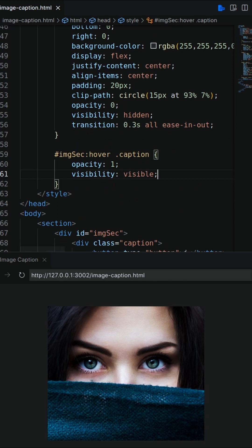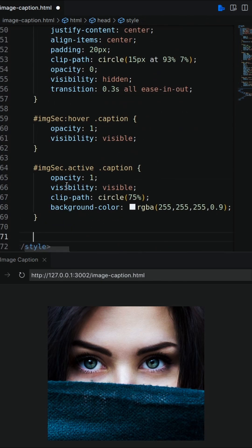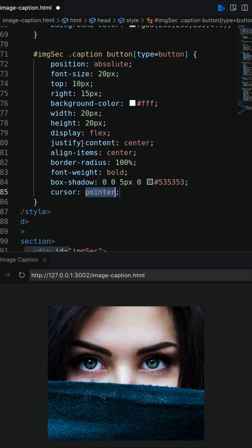On hover it will be visible. On active caption will be visible, clip path circle will be 75% and should have white background color.